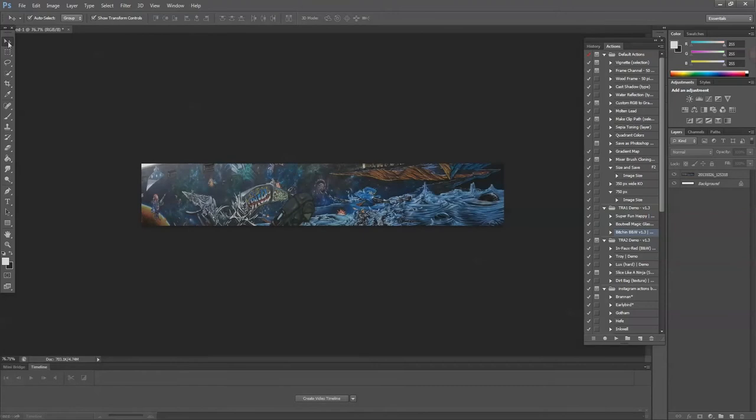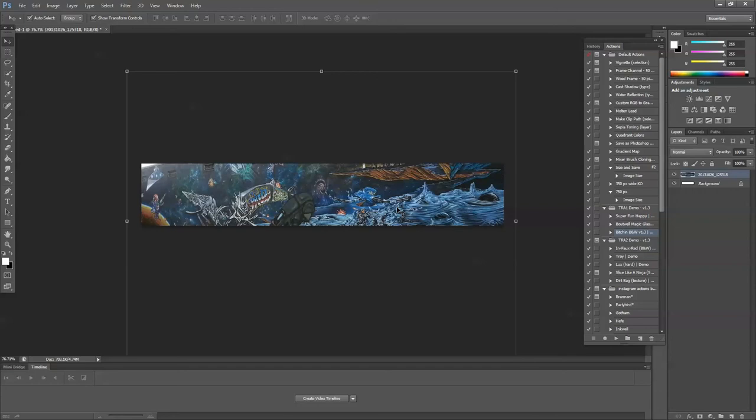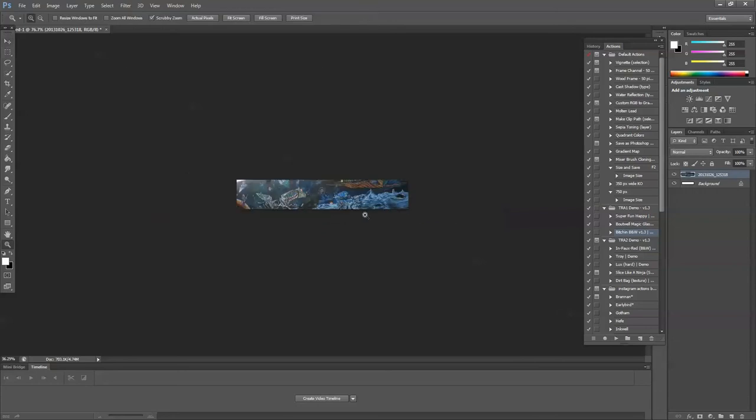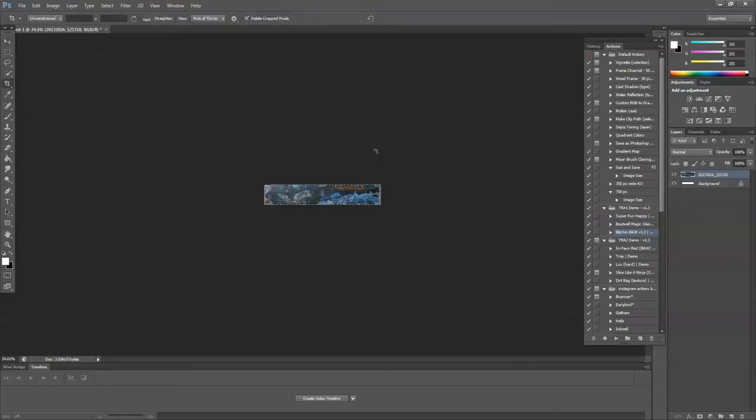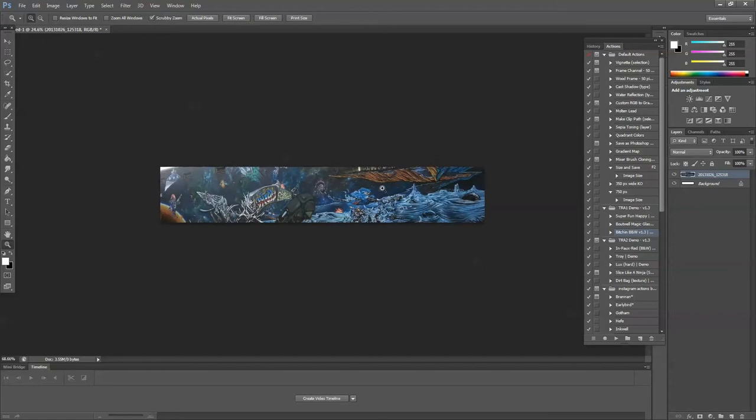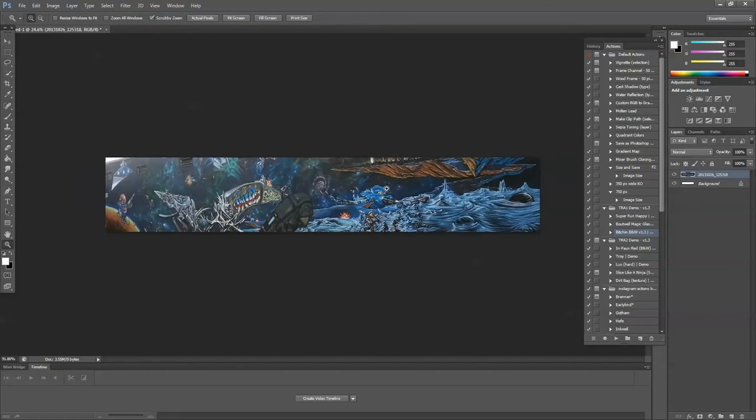As you can see, I have my document already set up here with my banner sized correctly and an image already in it. I have it scaled to fit how I want.